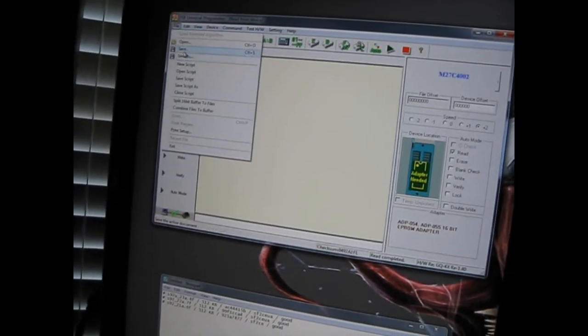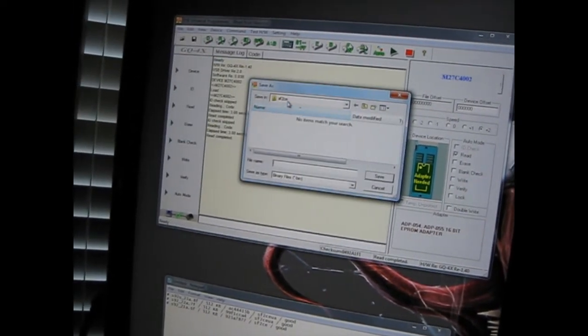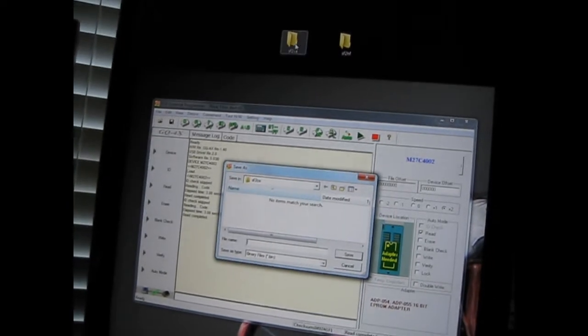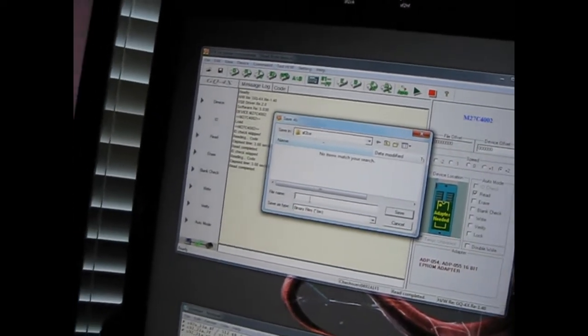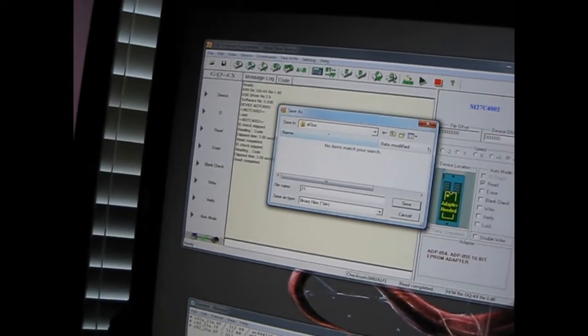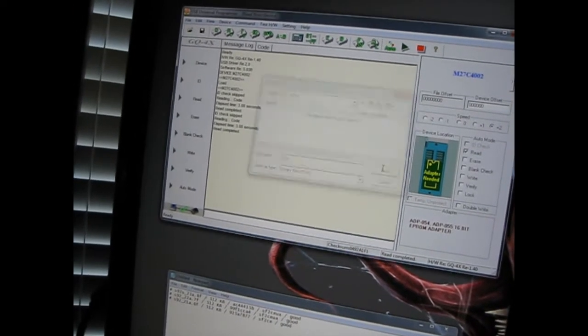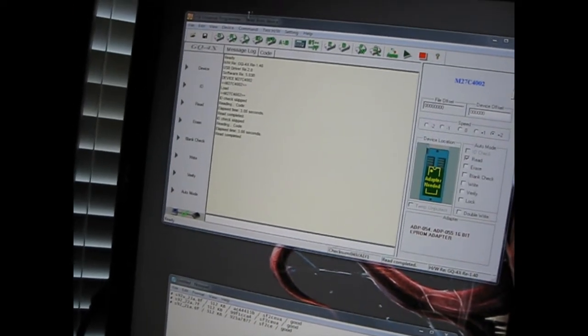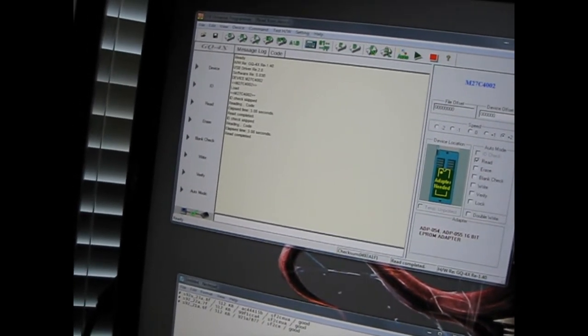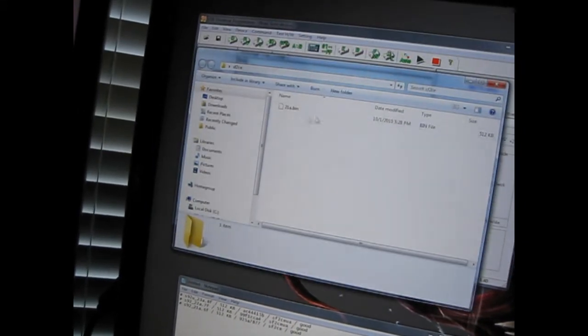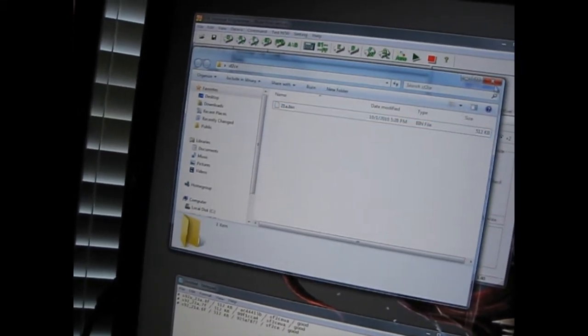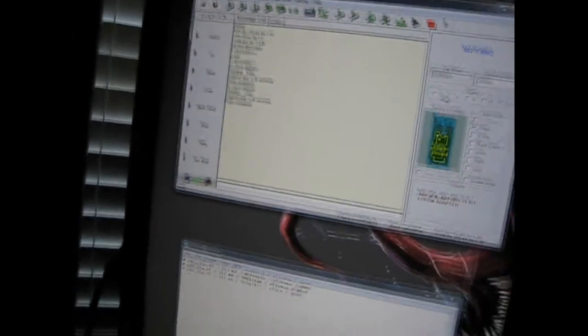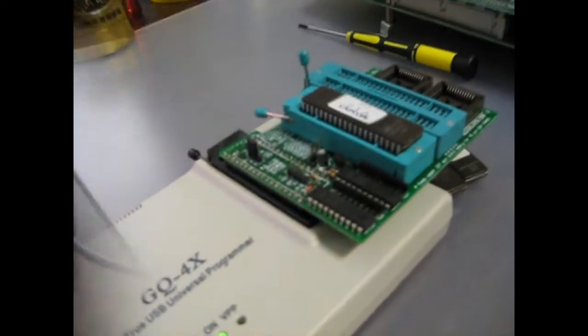So let's go to file, save as, and made a folder here for champion edition ROMs. So we'll just call this 21K. Alright. And it's 512K, which is good. And so we just repeat this process for the next two ROMs.